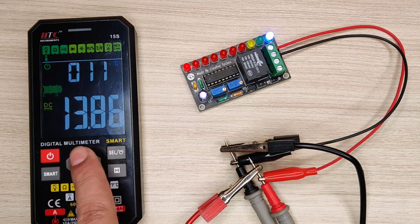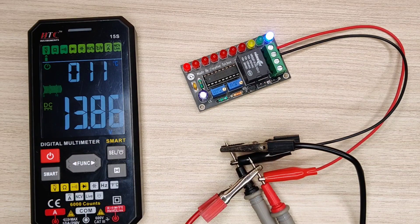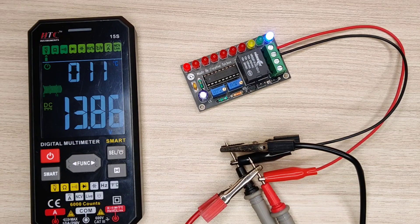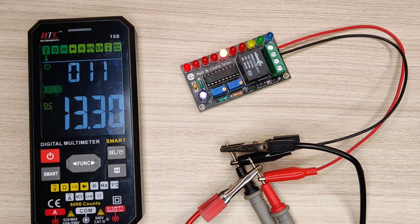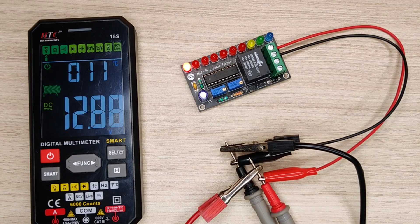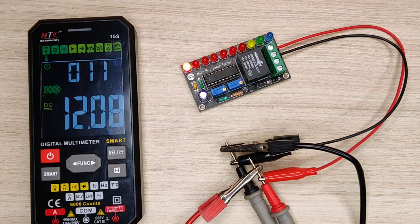And on reaching to 13.8 volts blue LED will turn on indicating 100% charged, and at the same time cutoff will disconnect charging to battery.